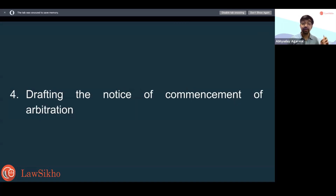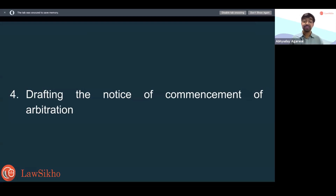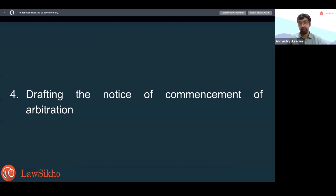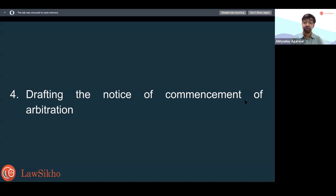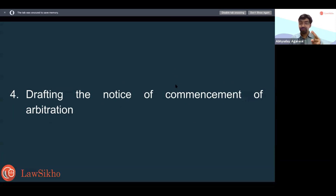Then comes drafting the notice of commencement of arbitration — this expression is used in various arbitration statutes and is what really commences arbitration proceedings. It's sent to the other party, not before any court or tribunal. There is some technicality to it: if you draft it badly, the court may say the notice is bad and refuse to appoint an arbitrator. You have to learn how to draft this properly so that arbitration actually happens. There are three notices: first, notice to cure defects; second, notice to mediate or negotiate in good faith; third, the notice of commencement of arbitration.